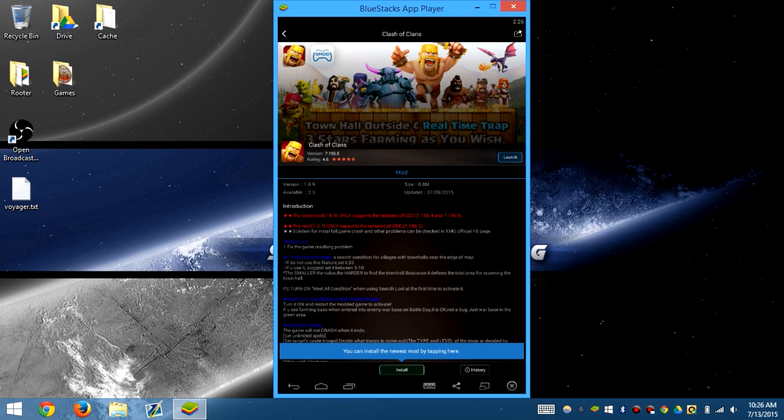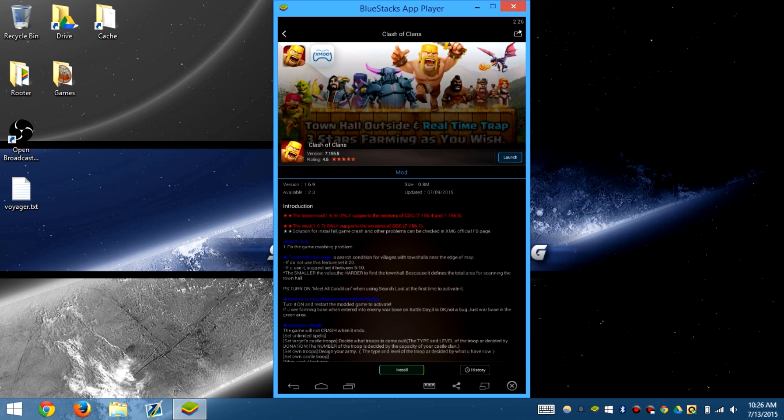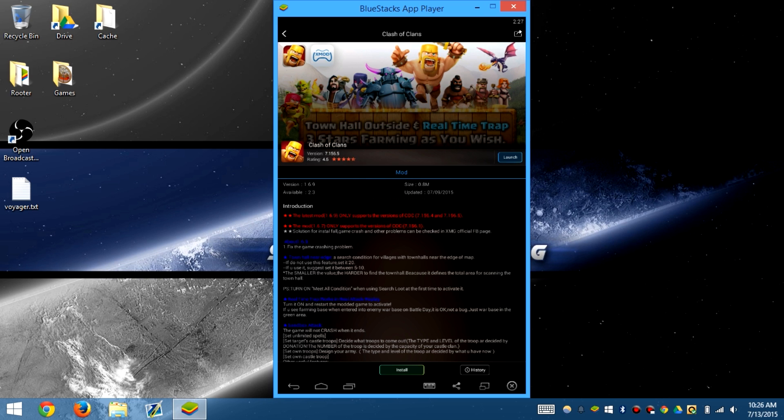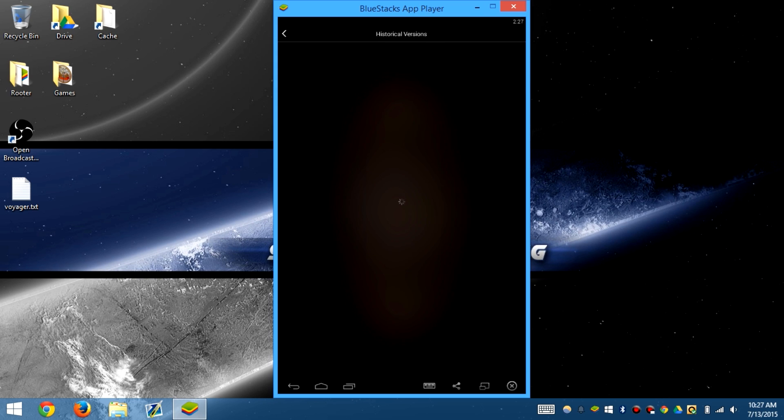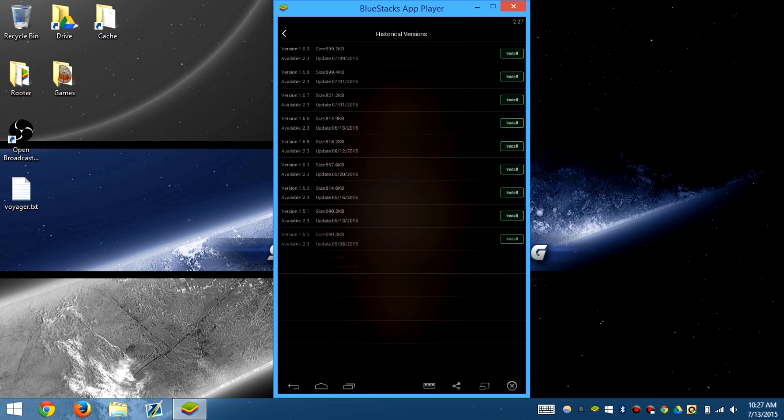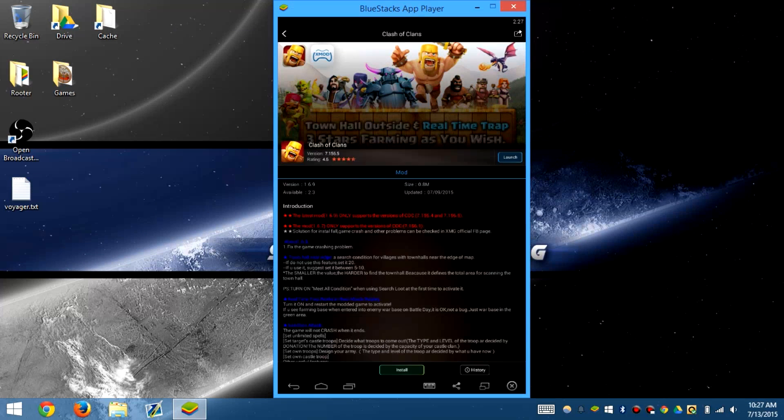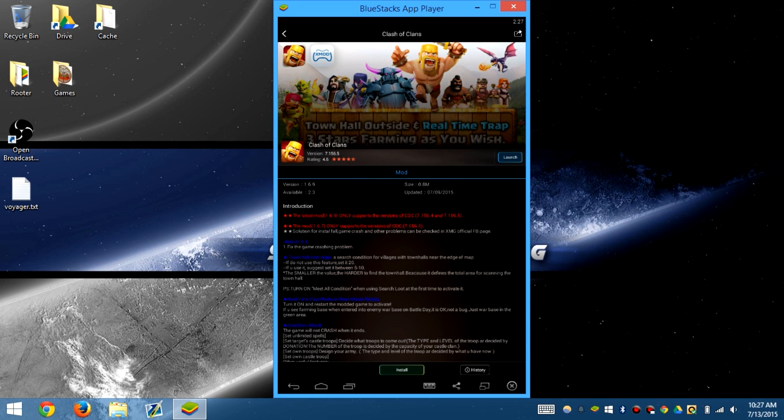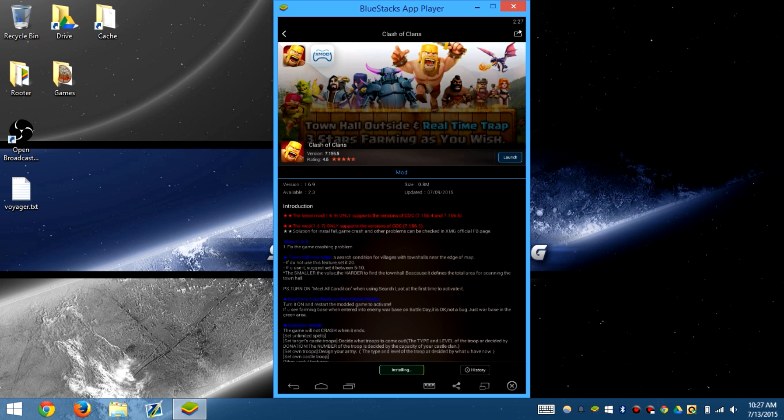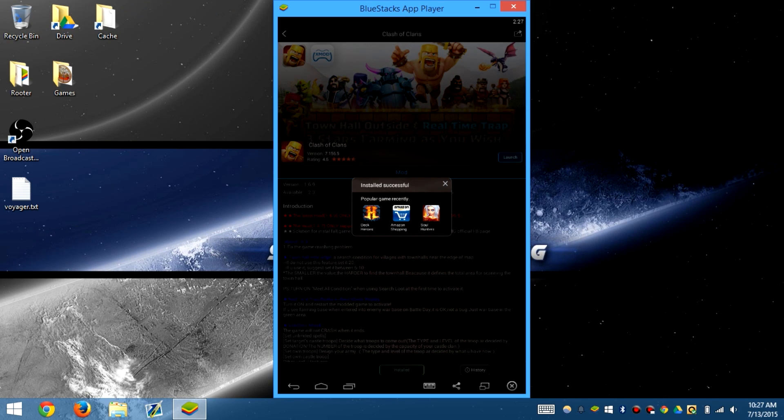So first what we need to do is we need to install the mod. But you also need to make sure you check the history of the game. If it's updated, which it should be, you can go ahead and click install.